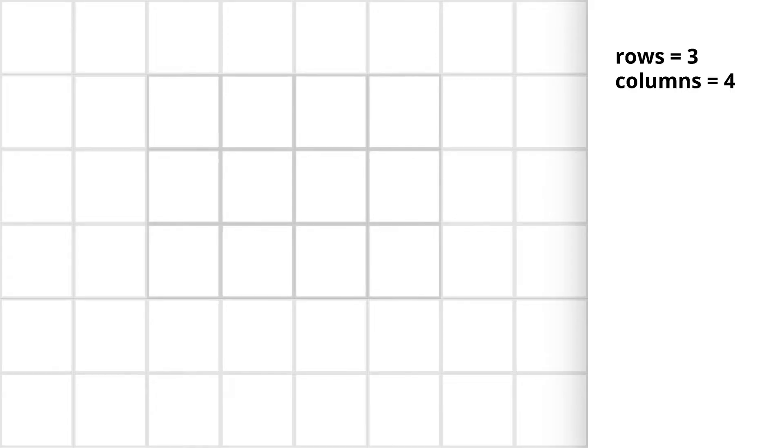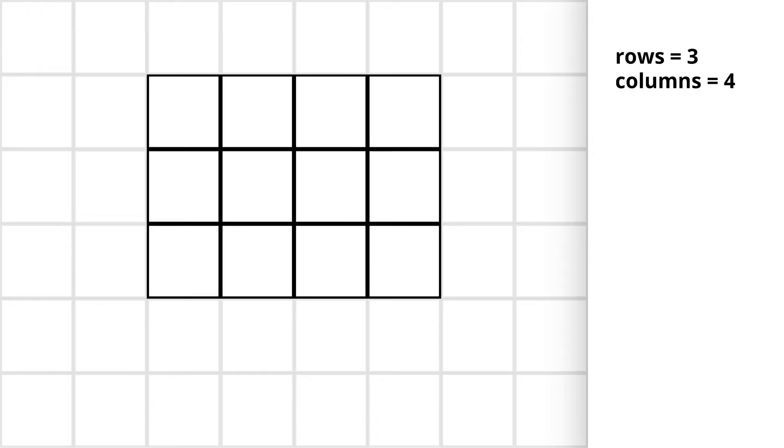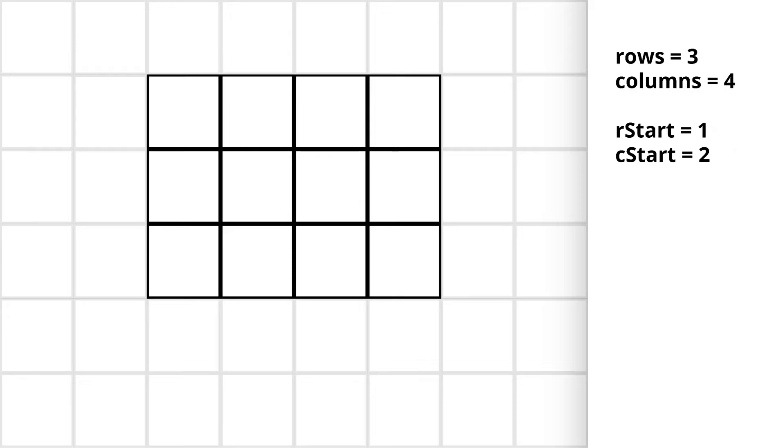First let's take an example and observe how the pattern of spiral is working. Let's say we are given the number of rows 3 and number of columns 4 so we will have a matrix containing 3 into 4 equal to 12 cells. Let's say we are given the starting cell indices 1, 2.